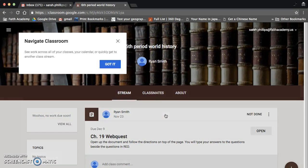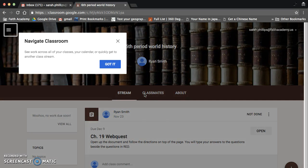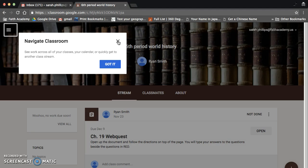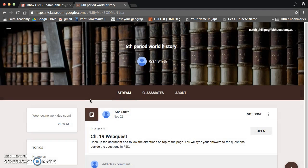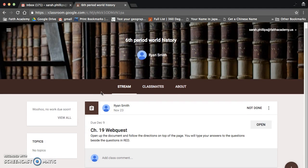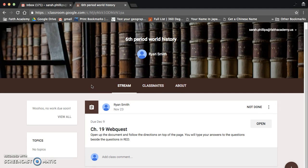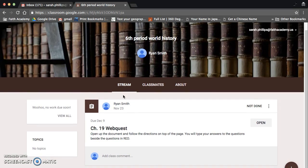And then, ta-da, you would have joined it, right? And you can see anything that I have assigned. And there's already an assignment in there, actually, that you can click on.